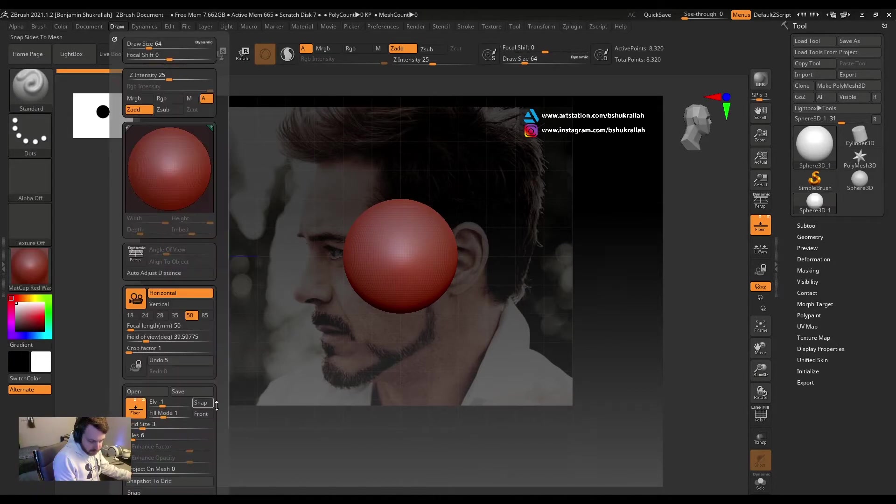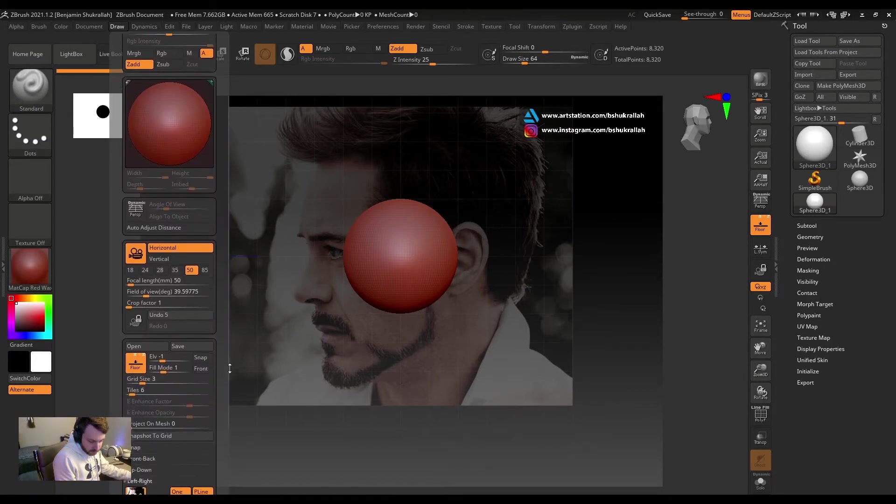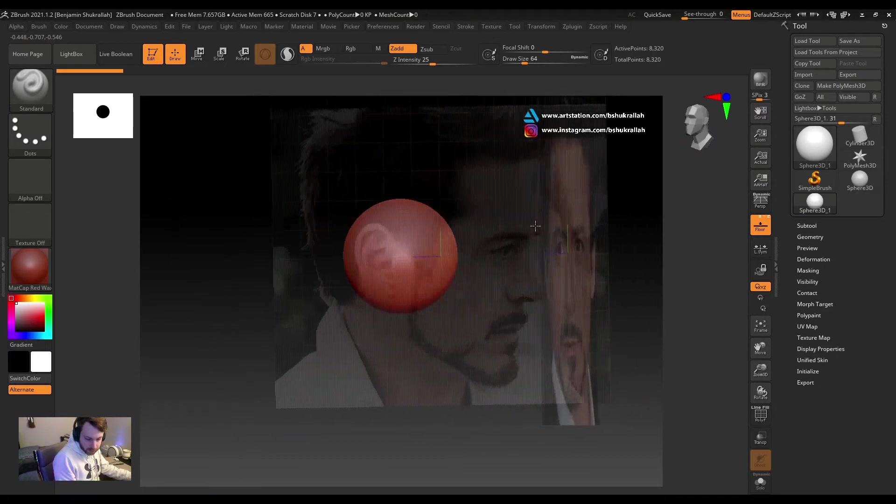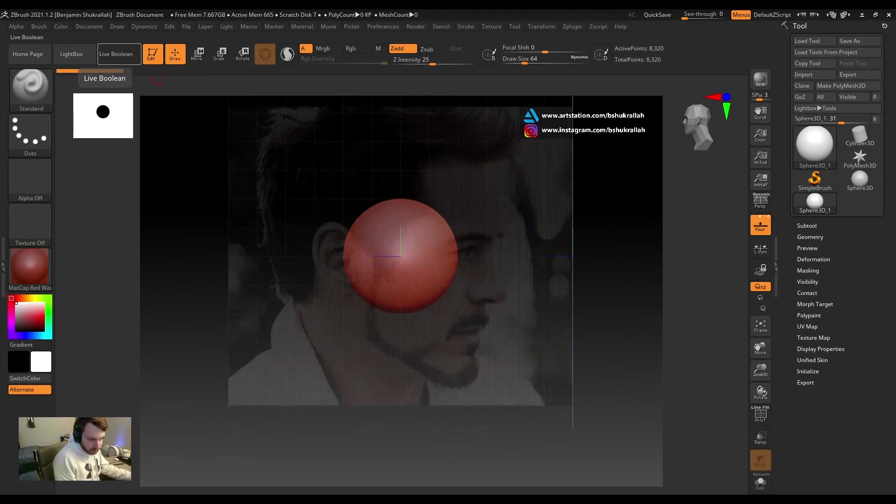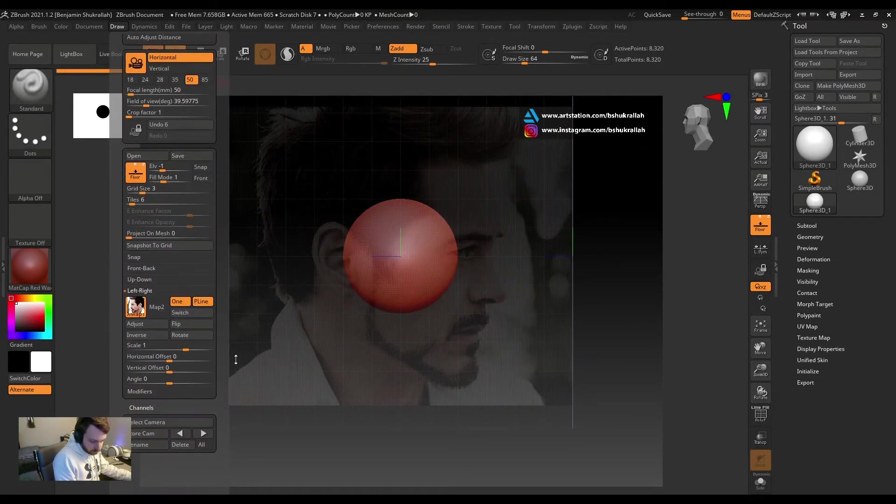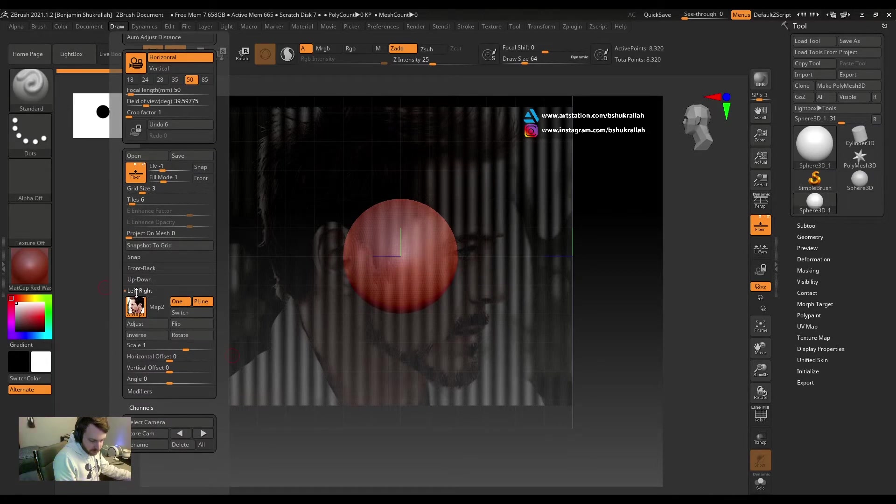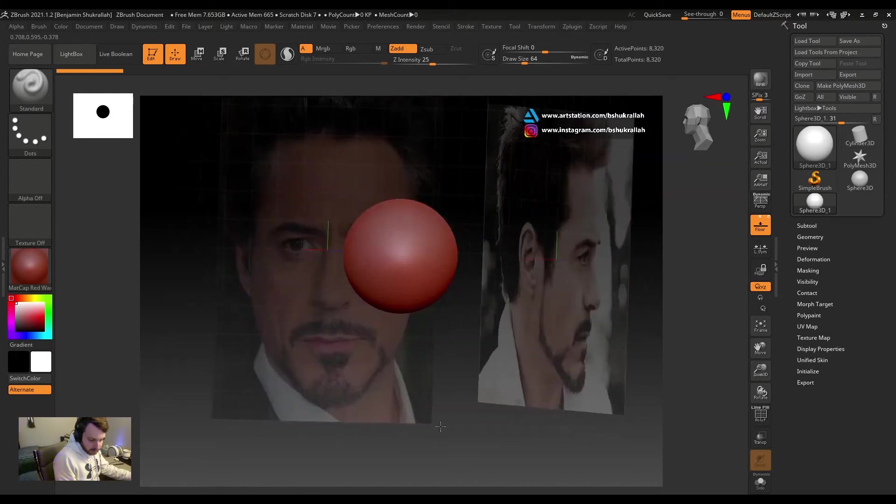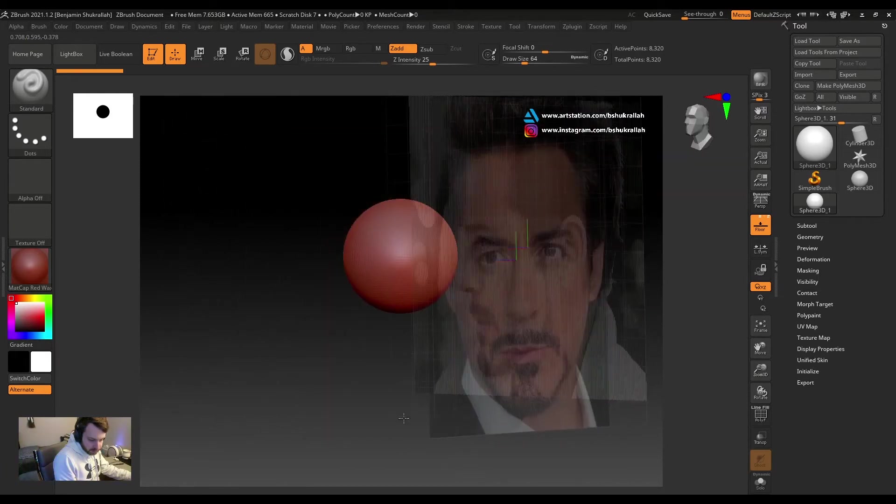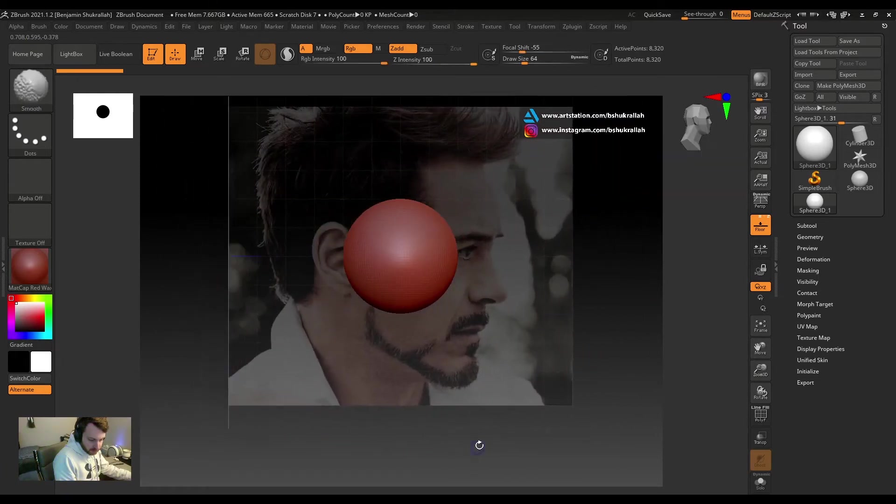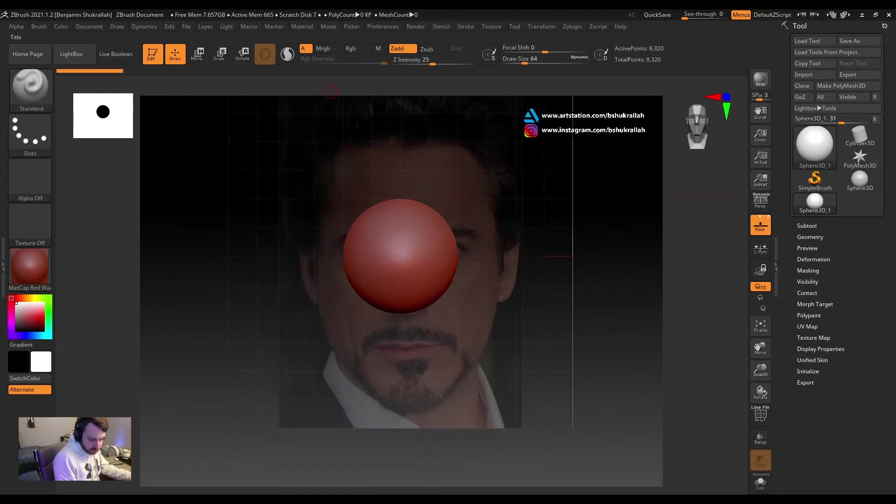And now we'll go back to Draw and we'll pick Left and Right, we'll click Map 1, Import, pick our side reference. All right. If it's facing the wrong way, it should align with the little head right here. We can go to Draw, make sure you have the right plane selected, and hit Flip. Now let's flip the image and we have our head reference.